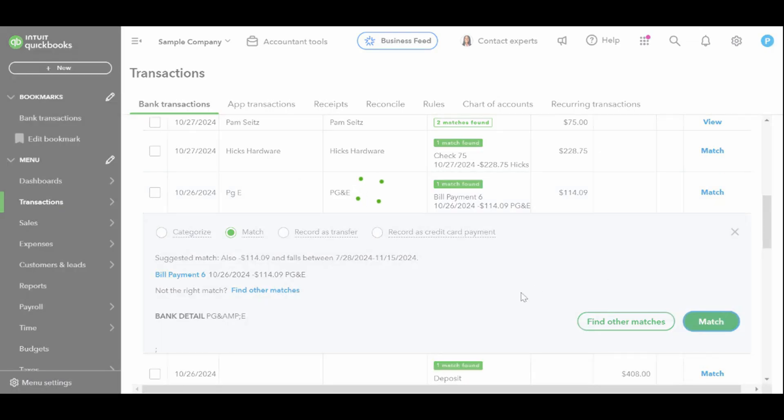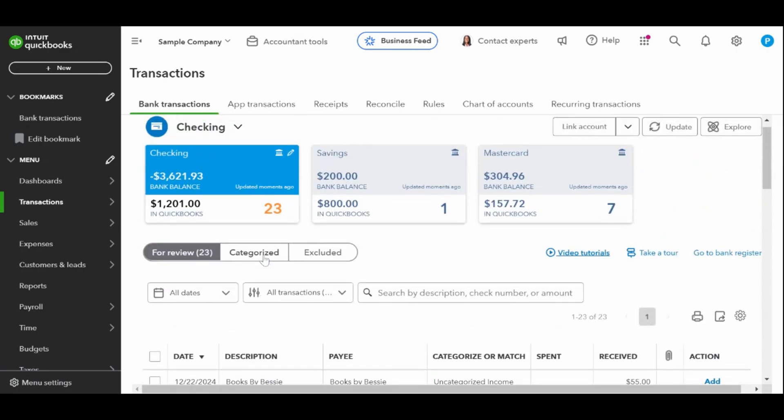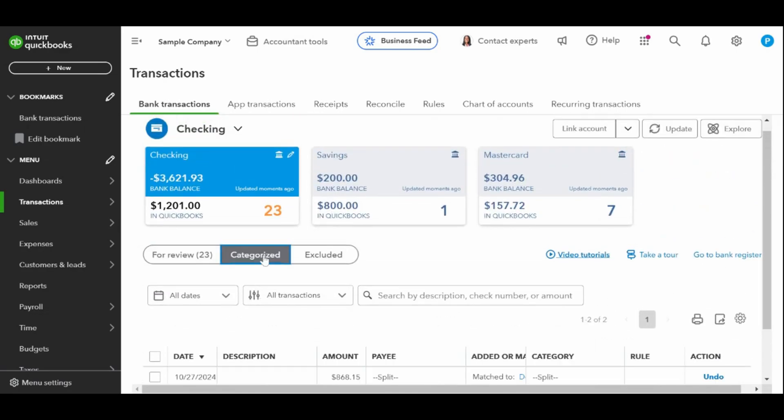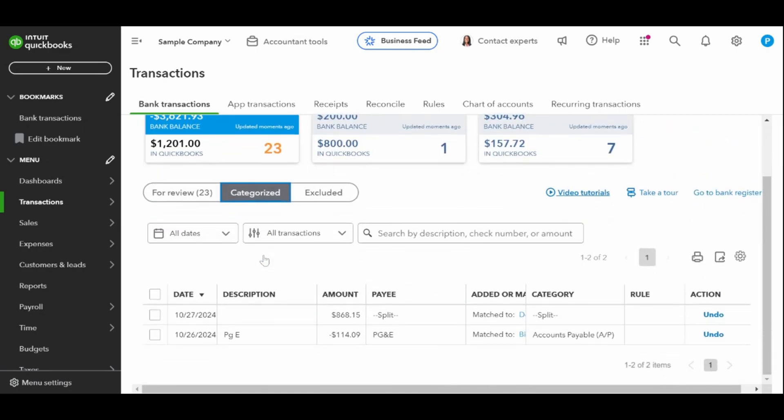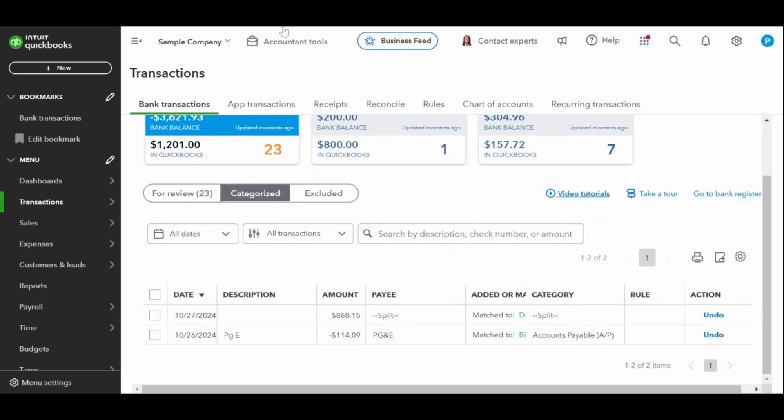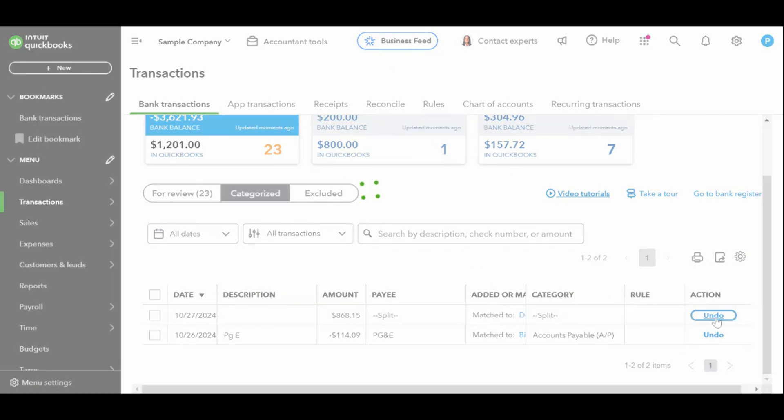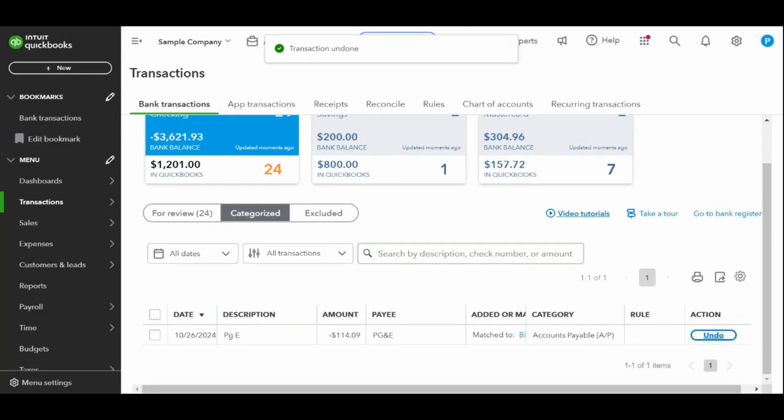QuickBooks online suggests a match between the payment and the bill, and you can review and confirm the match before completing the transaction. When you match a payment to an outstanding bill, QuickBooks will create a bill payment transaction and record it in the check register.